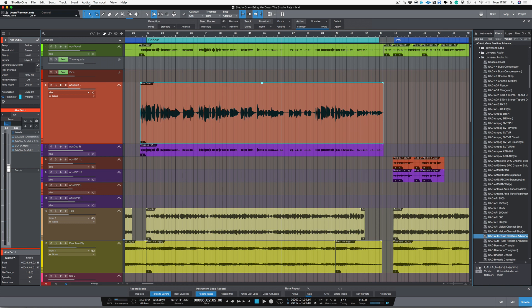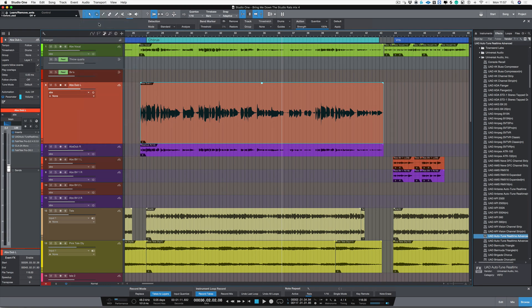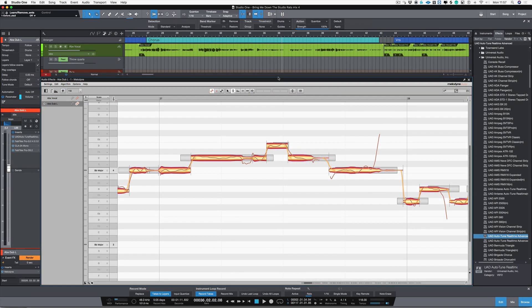Now the next thing I'm going to do is to use Melodyne. Now as we have ARA2 technology inside of Studio One, I just click on audio here and choose edit with Melodyne. That brings up Melodyne in my ARA window.